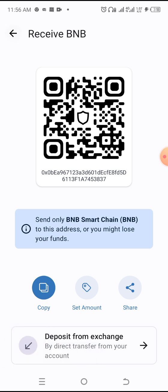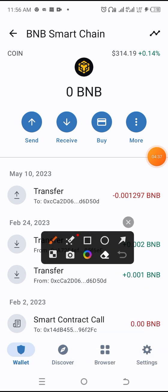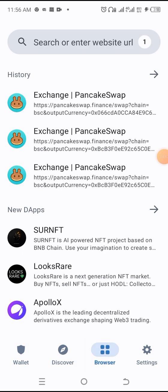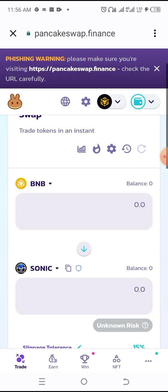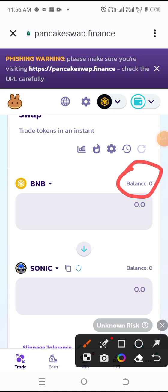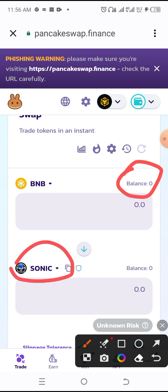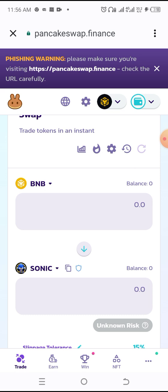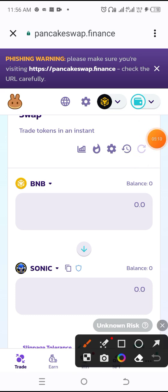As soon as they fund it, come back to the browser section, click on PancakeSwap Finance, and you're going to see the funds appear somewhere here. Make sure you fund your BNB. Once you've funded your BNB and any of the coins posted on the group — like Sonic — you can come to this section. If you want to change a coin, click on the small dot or token selector in that section.